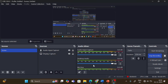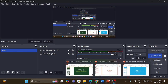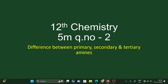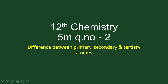Hi everyone! In this video, we are going to talk about chemistry 5 more questions series. The first question concerns an equation, and the second very important question is the difference between primary, secondary, and tertiary amines.